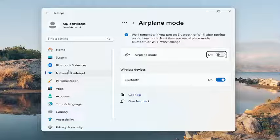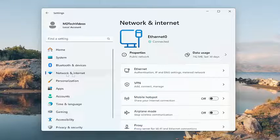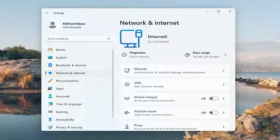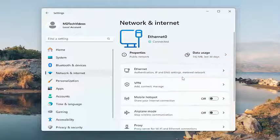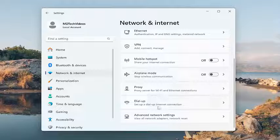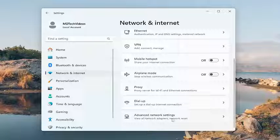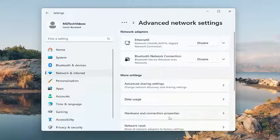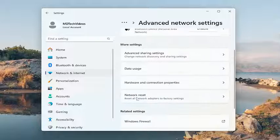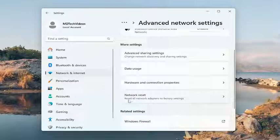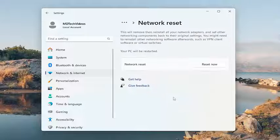Something else we can look into as well, just select network and internet over on the left side. And then on the right side, scroll down and select advanced network settings. And then select underneath more settings, select network reset. Reset all networking components to factory settings.